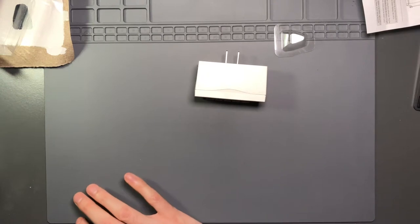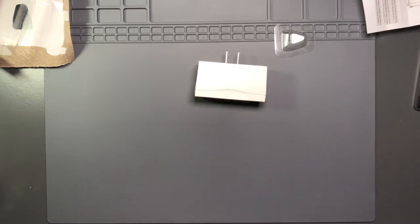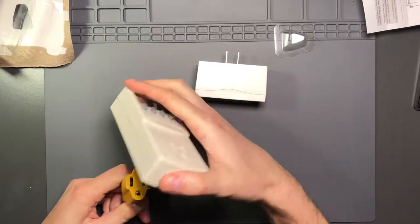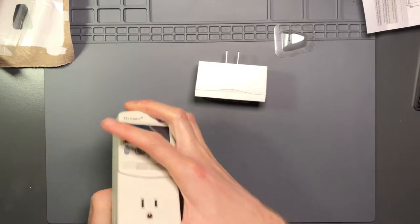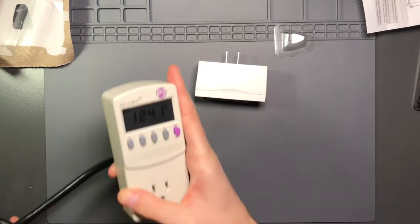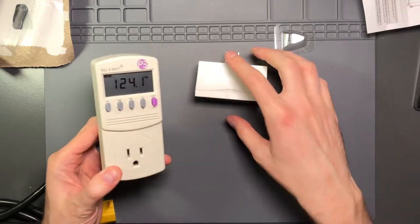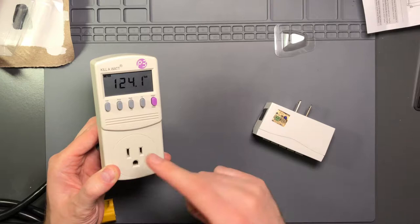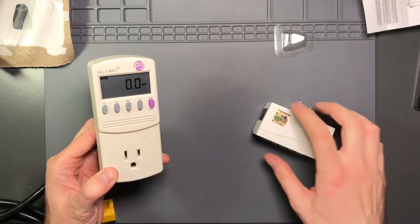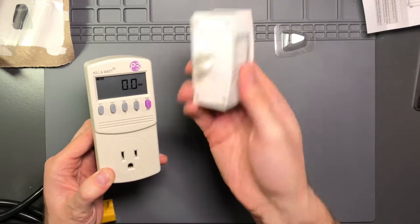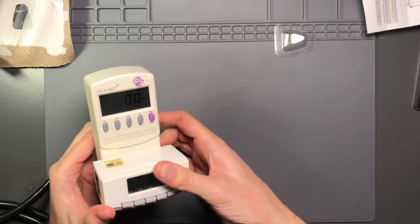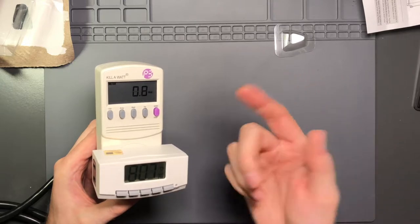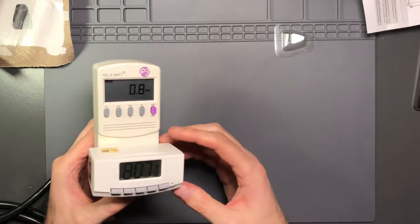And then I plugged it in because I was kind of curious how much power it would use when it was charging. And so here I will get the Kill-A-Watt. 124 volts, 124.1 volts, a little higher right now, but so let's go to wattage. I'm going to plug this thing in. Hasn't been plugged in before. I just took it out of the box. So plug it in.